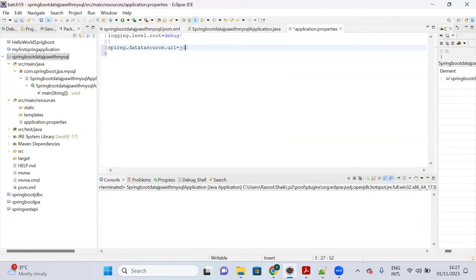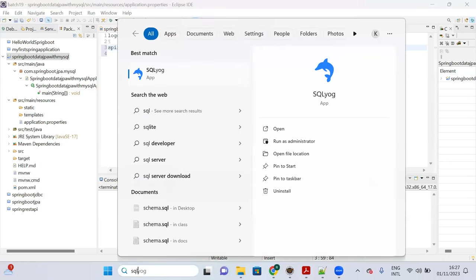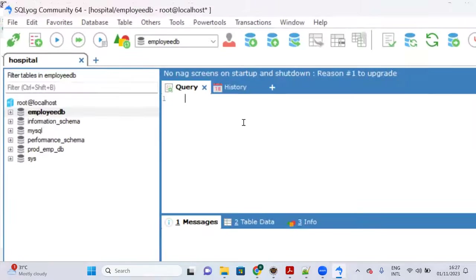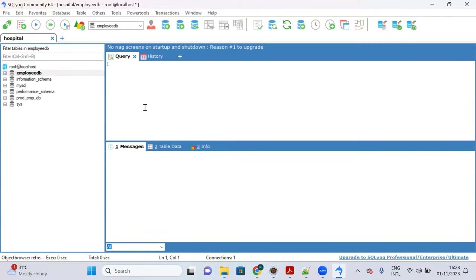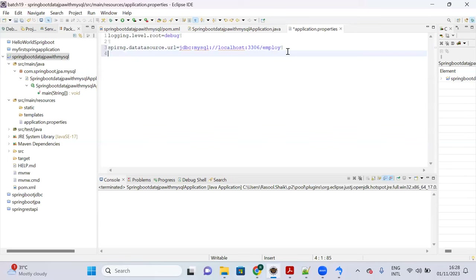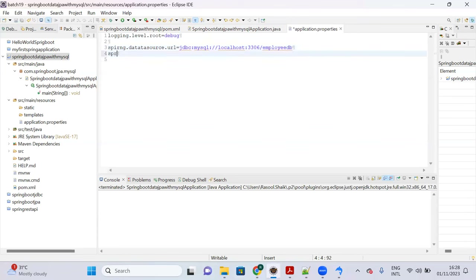In application.properties add: 'spring.datasource.url=jdbc:mysql://localhost:3306/employee_db'. Open your MySQL client — we have the 'employee_db' database — and use that as the database name.